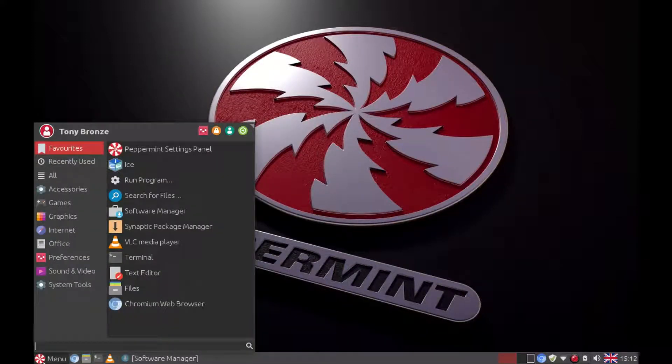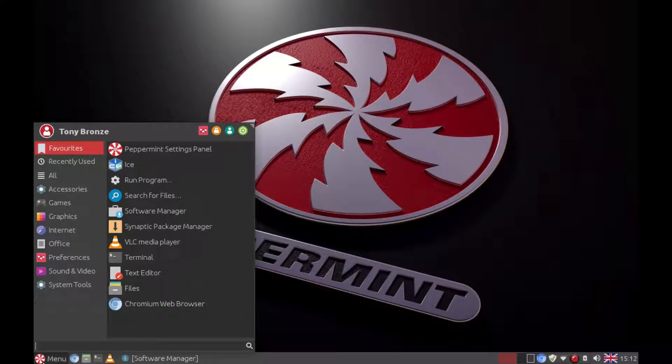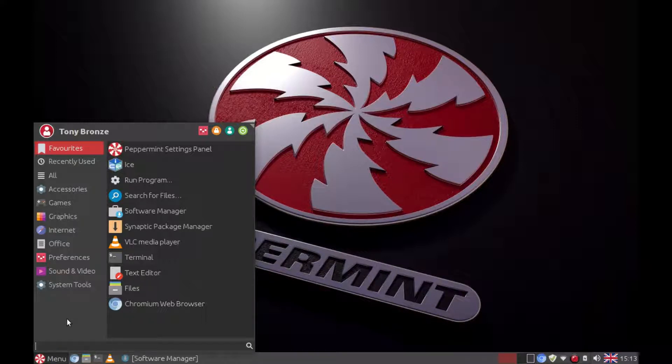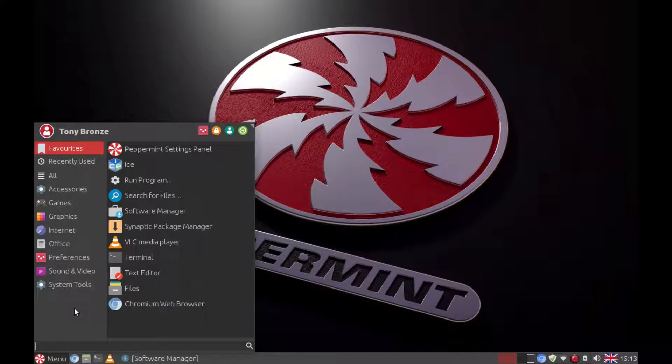Chromium is the open source version of Google Chrome. Now you may wish to install Google Chrome if you want to watch something like Netflix, which you can't do on Chromium. So I'm going to show you how to download and install Google Chrome from the internet.